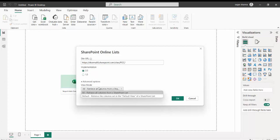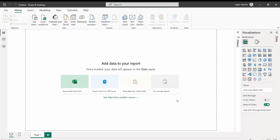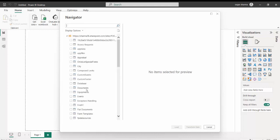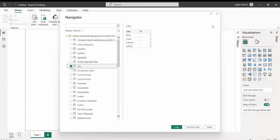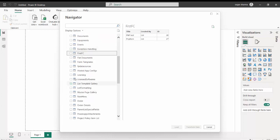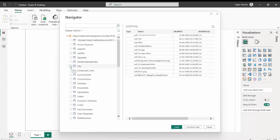Over here I have implementation 1.0 and 2.0. To see the difference I will expand the advanced option. I will copy the URL of my site — POC site — and paste it here. I have to remove the URL part from after underscore layouts. Now you could see this view mode is disabled. The moment I shift to 2.0, I can see this view mode. So this is the difference between the implementation of 1.0 and 2.0. I will select 2.0 and select the default view.